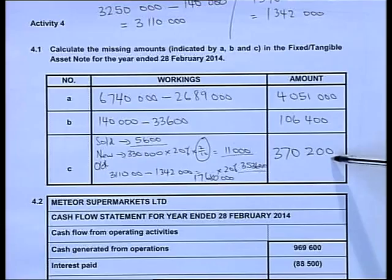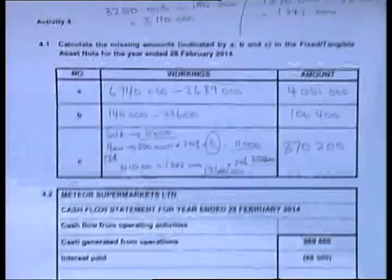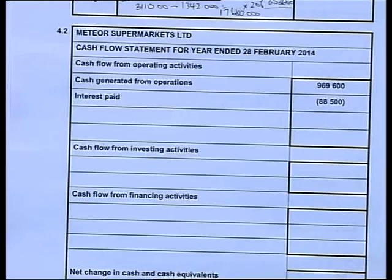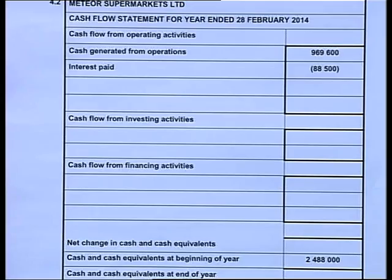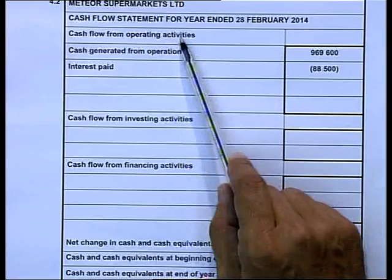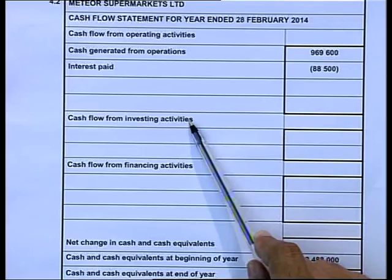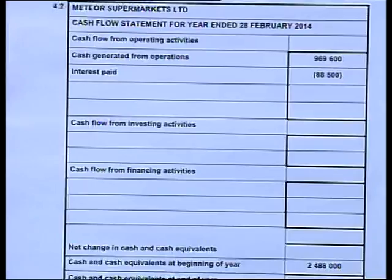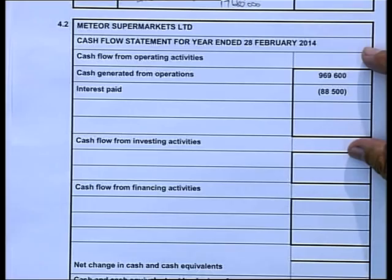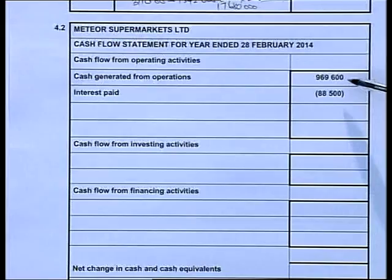We'll now apply those figures from the fixed asset note to the cash flow. The layout is very important - we need to know where figures must go and whether they indicate a cash inflow or outflow using brackets. The cash flow has three sections: cash flows from operating activities, cash flows from investing activities, and cash flows from financing activities. The sum of those three gives the net change in cash and cash equivalents at the bottom. We need to work step by step, showing all calculations in brackets.